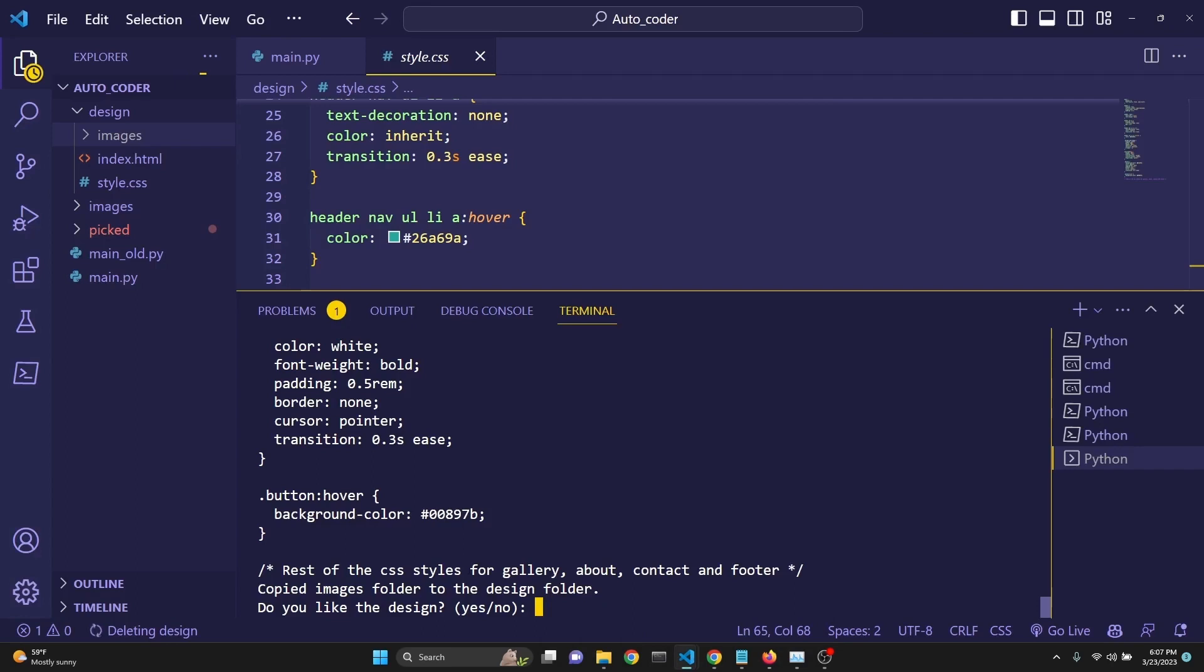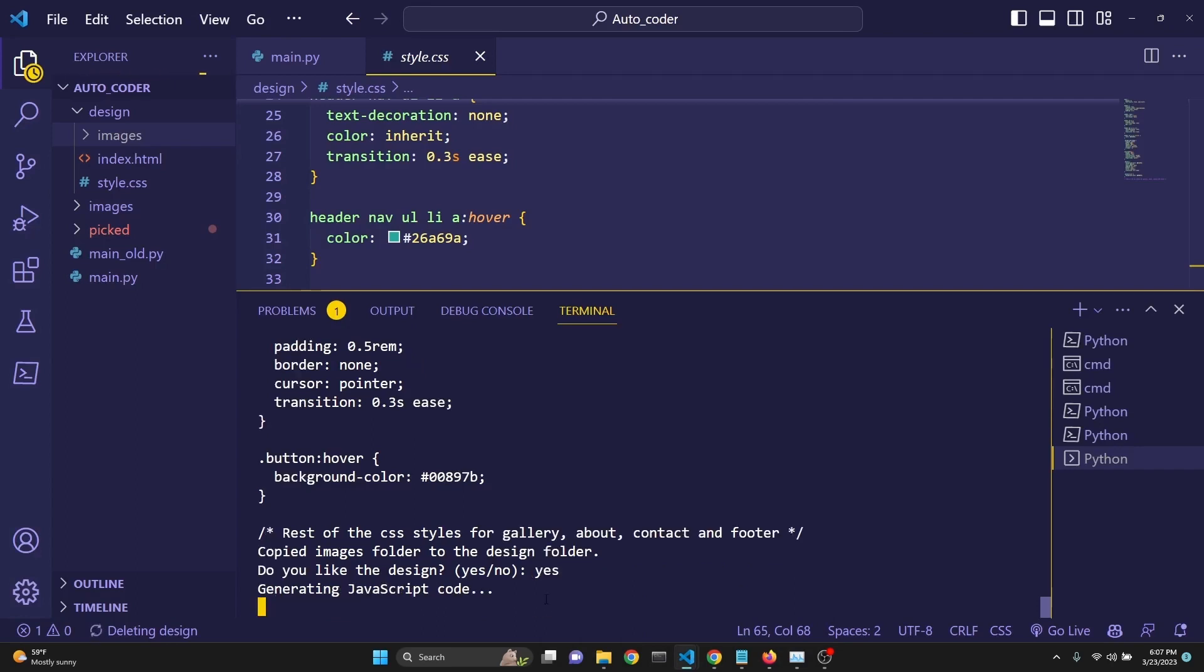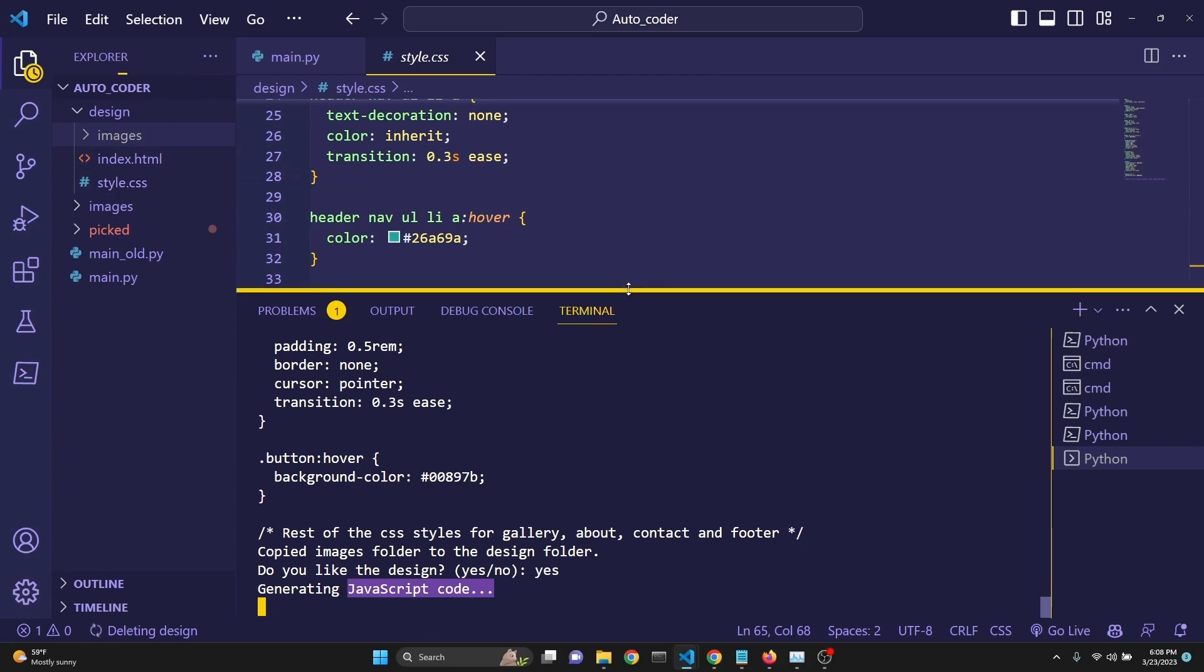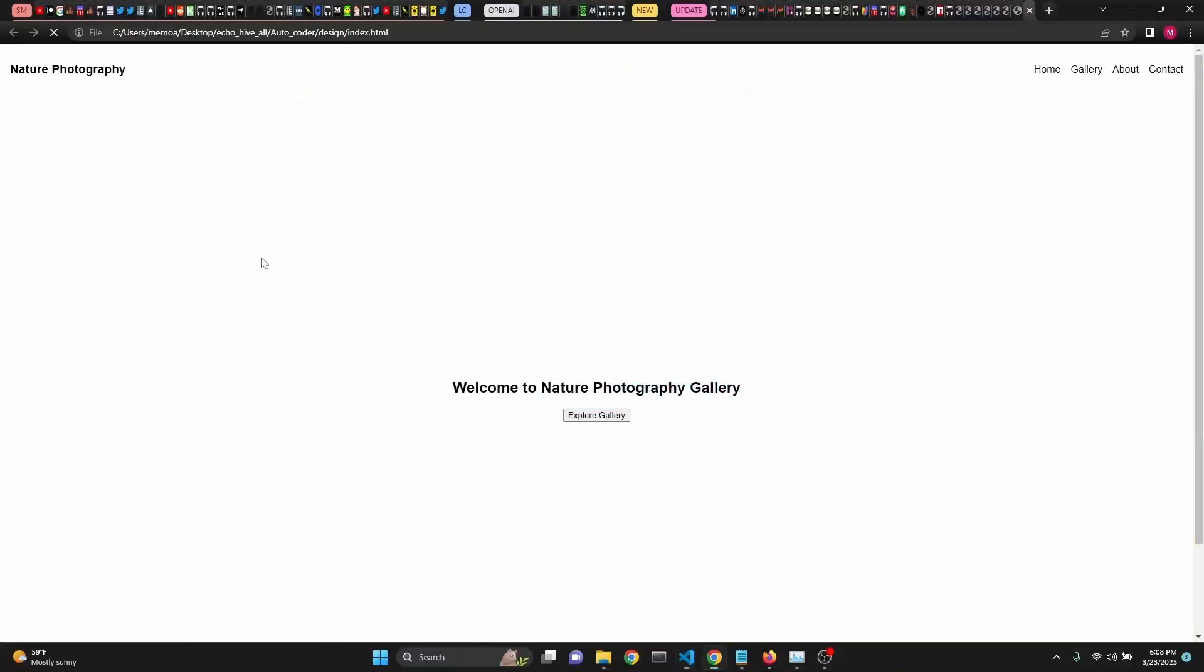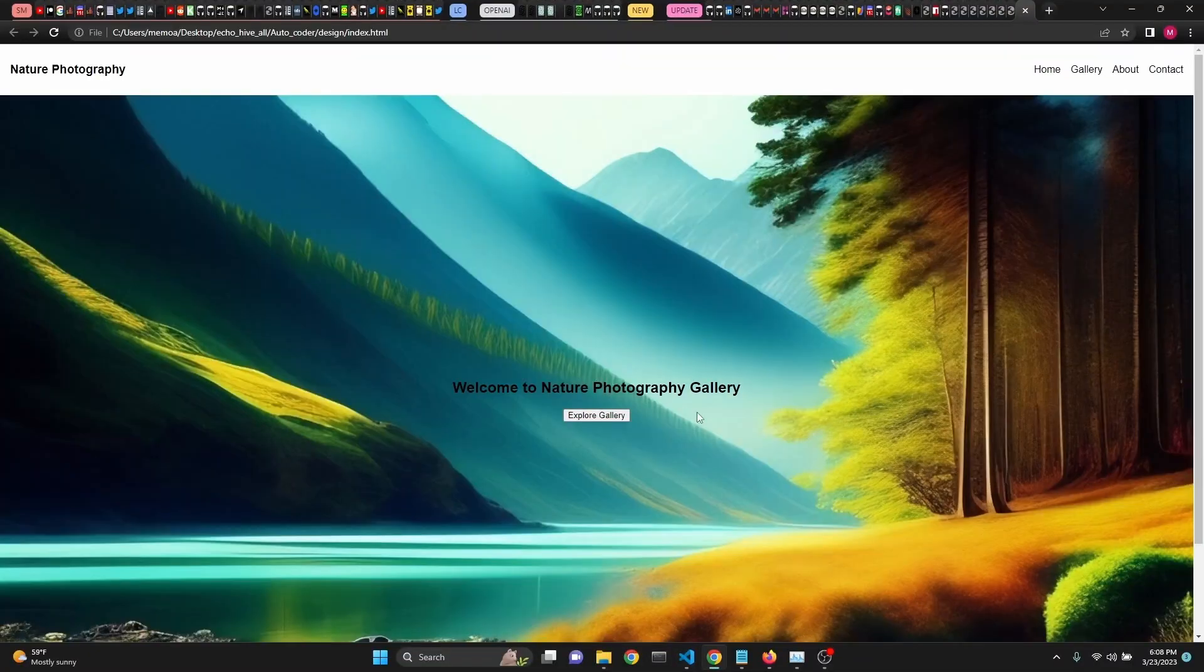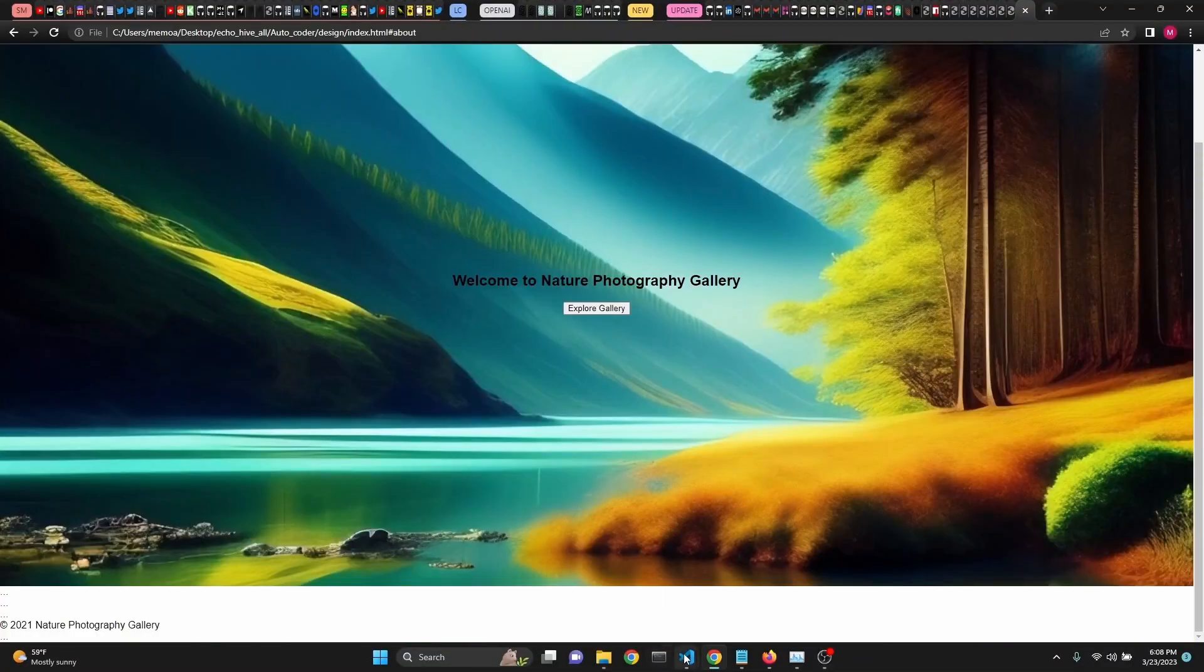We can again say no and generate a new one or say yes, and then it will switch to generating JavaScript code for this. We are feeding it the index HTML and style.css. So, keep that in mind. I have found that it doesn't do much with the JavaScript code, but here we are. It didn't really do much.